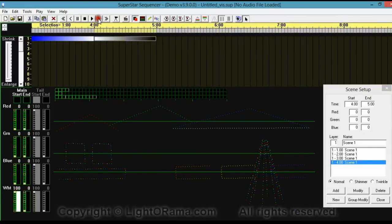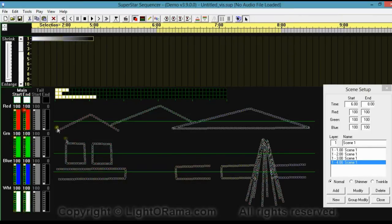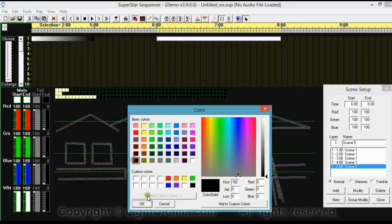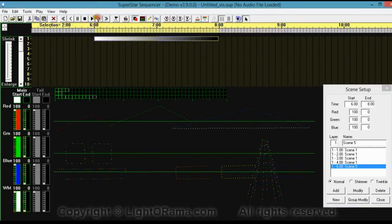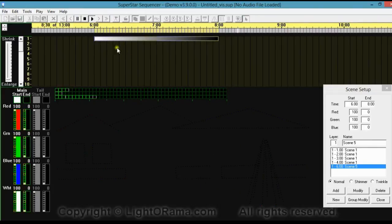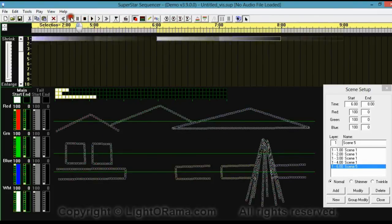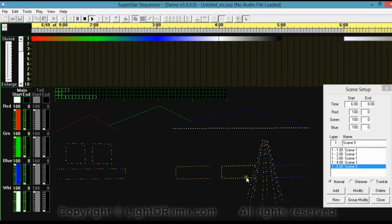Now let's add a new scene. I'm going to highlight from 6 to 8 seconds — 2 seconds long — and click and drag to select all of the lights. This time I'm going to set all four colors: red, green, blue, and white to 100. I'll click Add, then make it fade away at the end by setting the end to 0 and clicking Modify. When you have all four of the colors full, it highlights all of the light strings. So we cycle through all the lights, then it fades away, and then they all light up. Very nice.